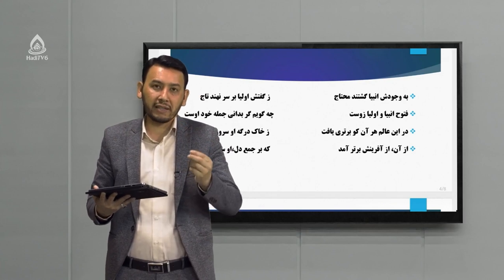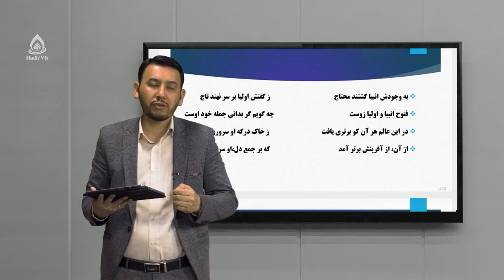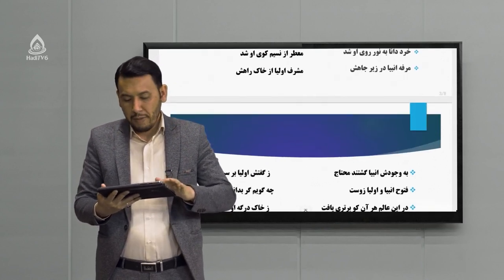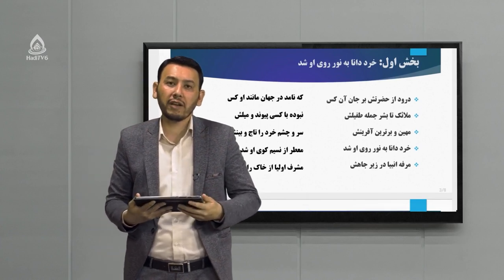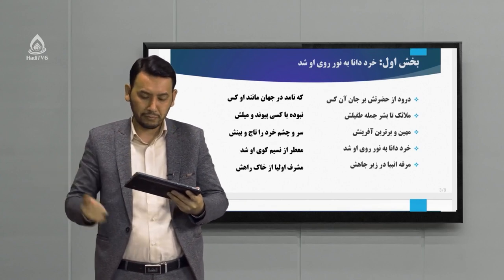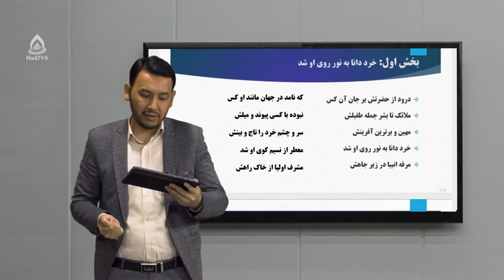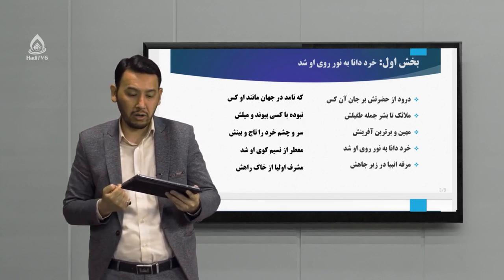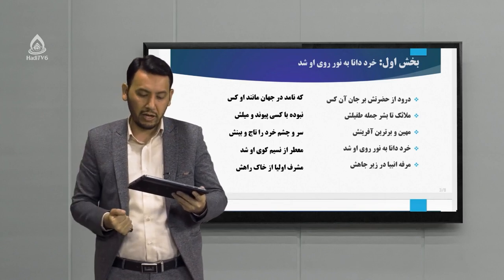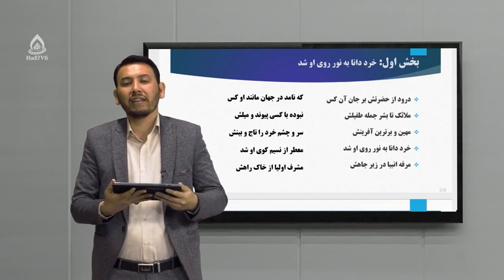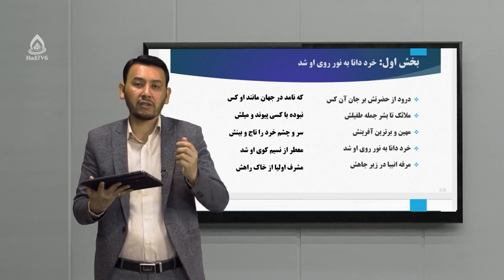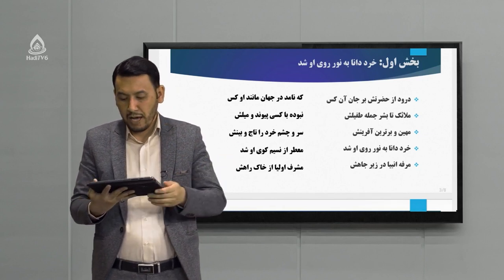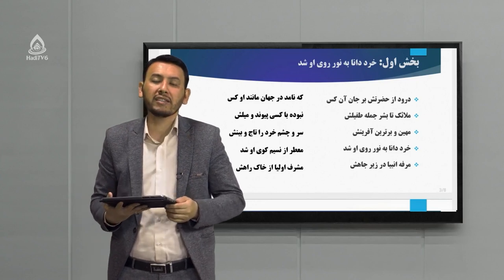شعر بسیار زیبا و روان از شاعر عزیز است. برمی‌گردیم در حوزه معنا؛ هر بیت را می‌خوانیم و معنا می‌کنیم. «درود از حضرتش بر جان آن کس که نامد در جهان مانند او کس»: حضرت در اینجا برمی‌گردد به خداوند تبارک و تعالی، نامد به معنای نیامد. یعنی درود خداوند تبارک و تعالی بر پیامبر بزرگ اسلام حضرت محمد که در این جهان مانند او کسی نیامده است.